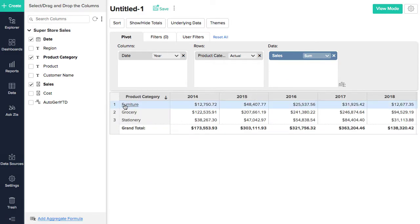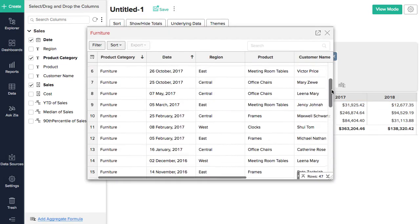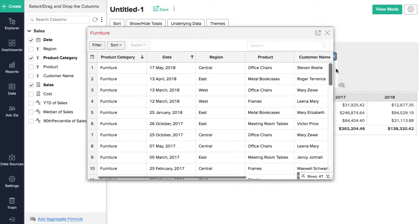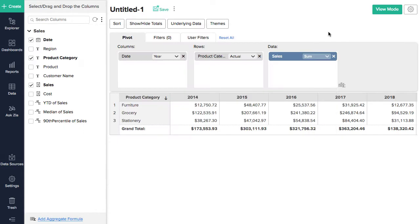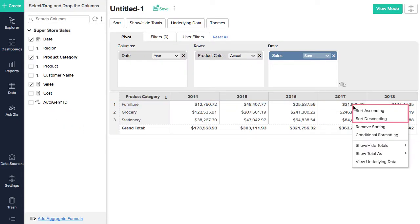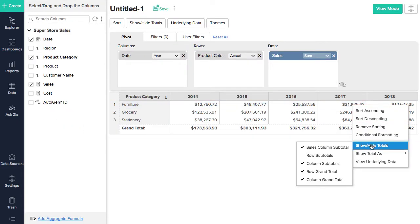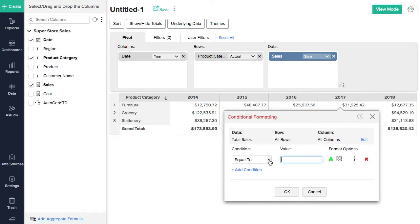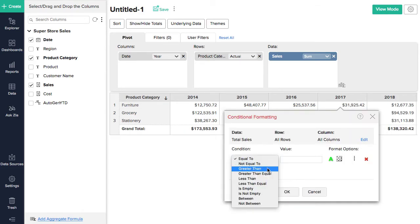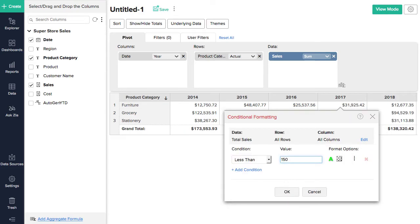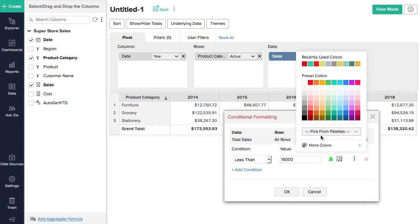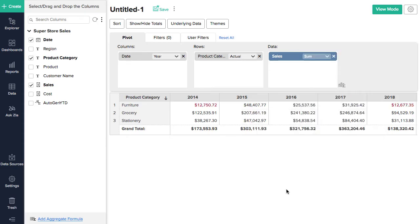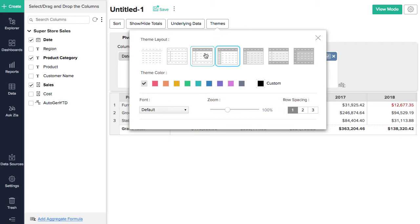Pivot tables come with interactive options that let you drill down to specific data points, sort data columns, show or hide subtotals, visually highlight data cells in a pivot table by setting matching criteria with the conditional formatting option, and apply themes to give your pivot table a unique look.